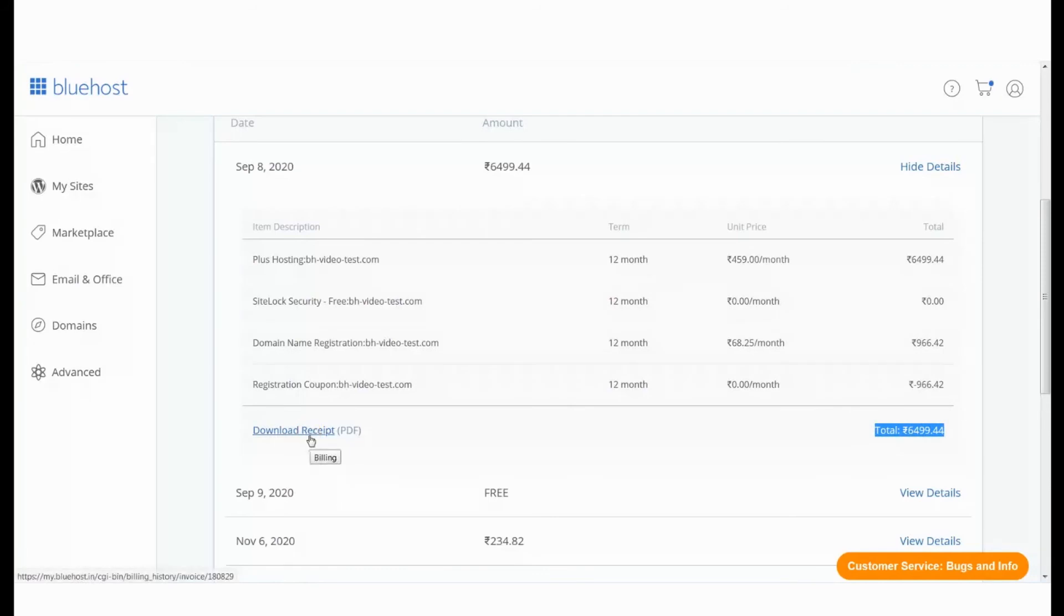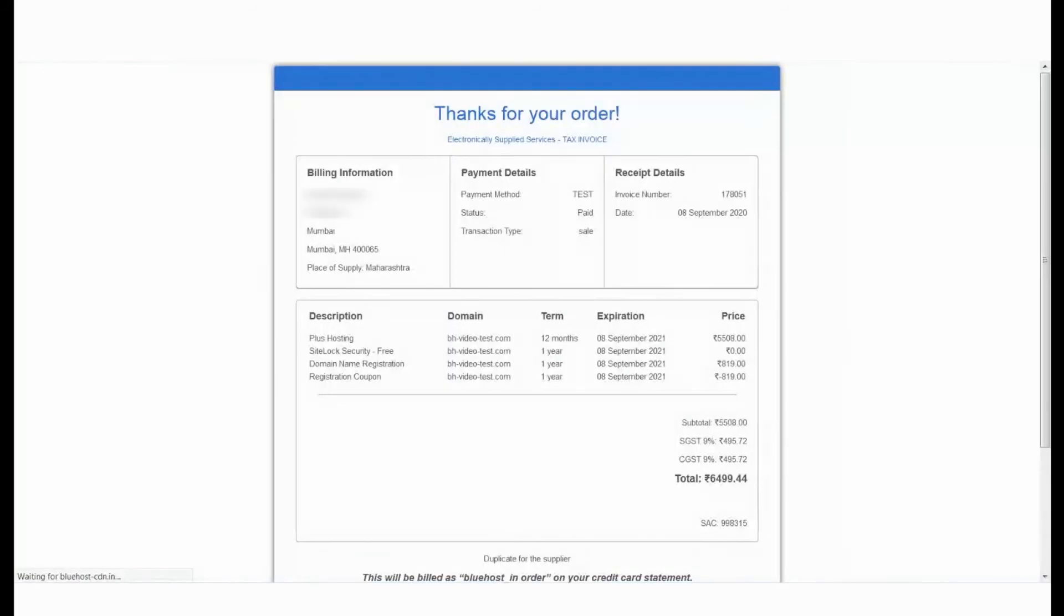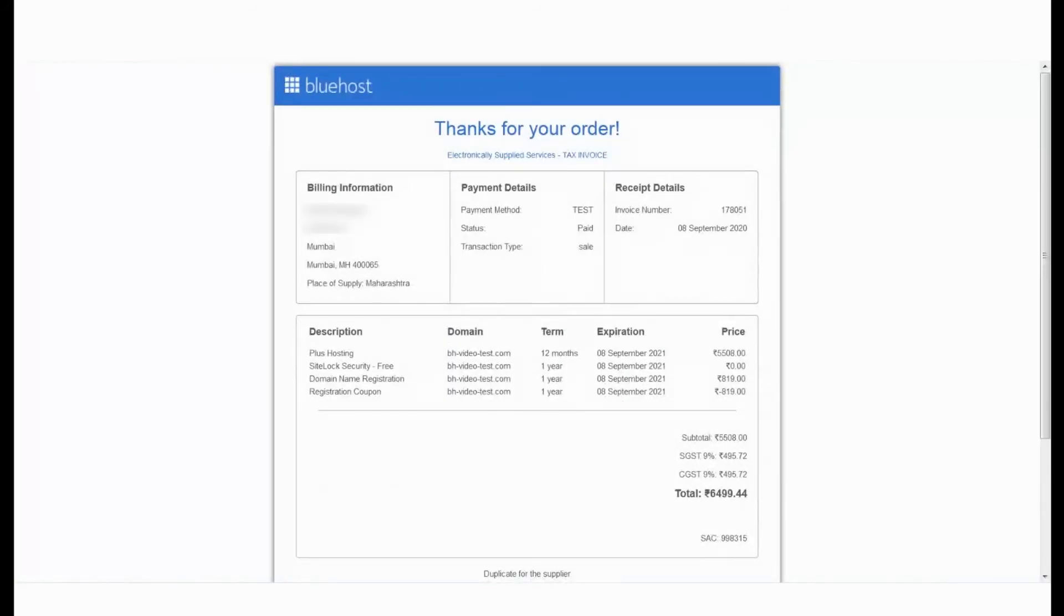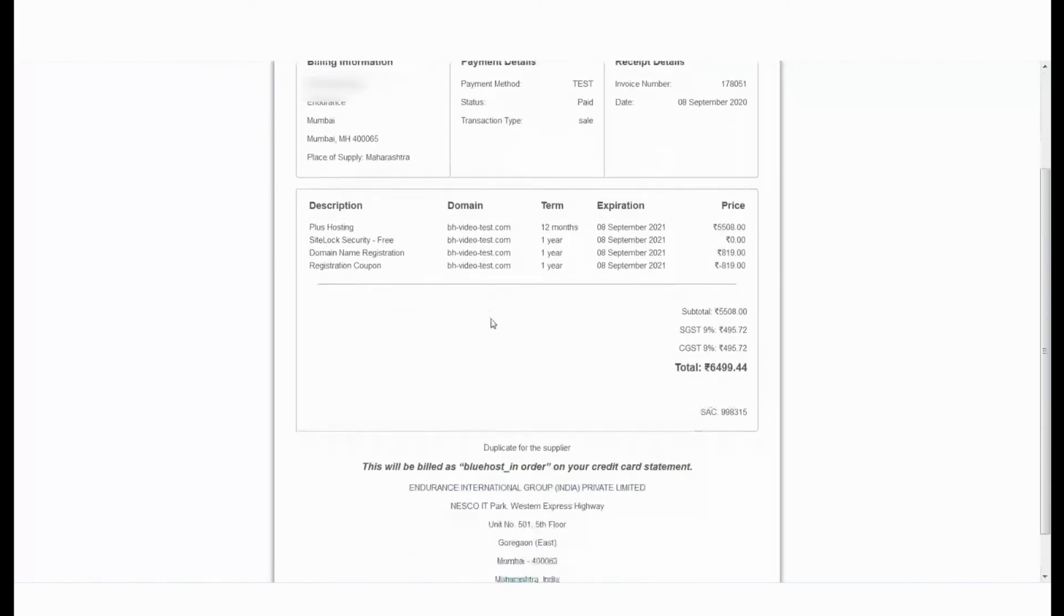This will download an itemized invoice in PDF format. And that is how you can retrieve an invoice from your Bluehost panel.